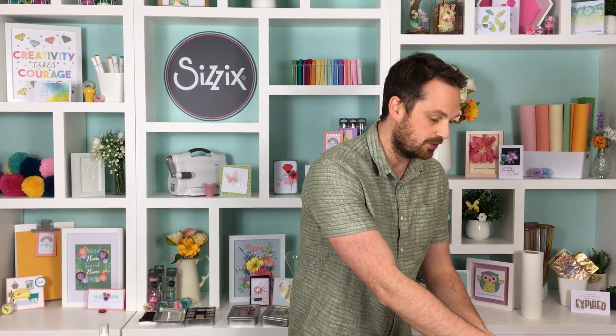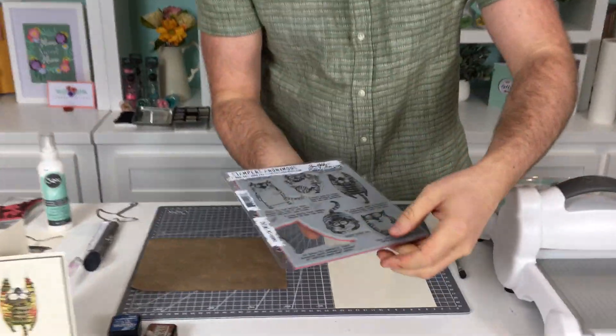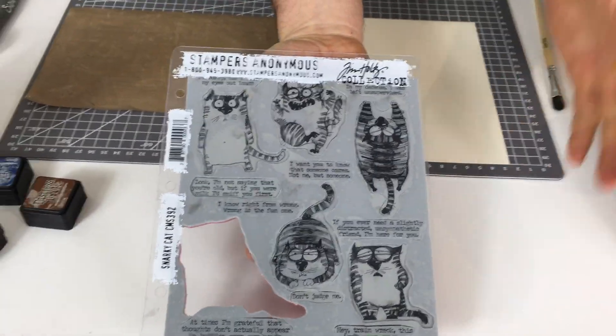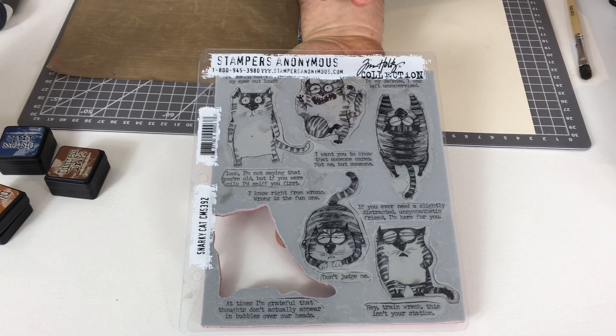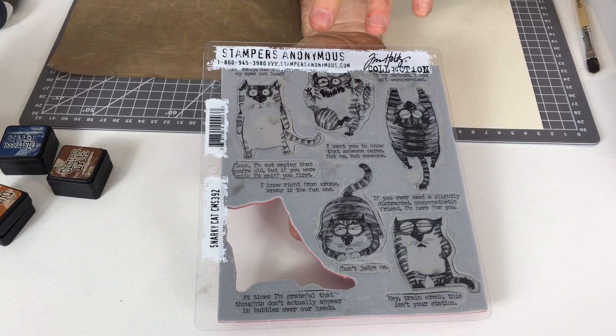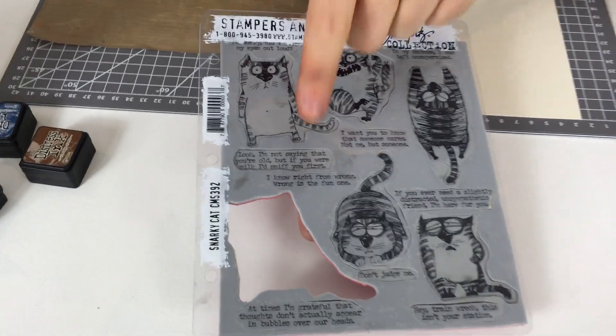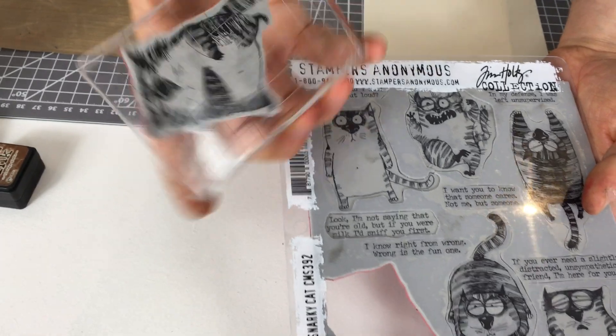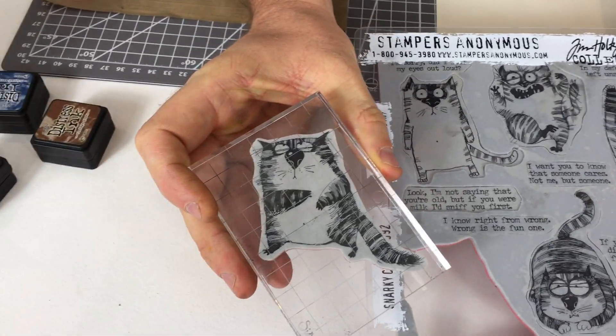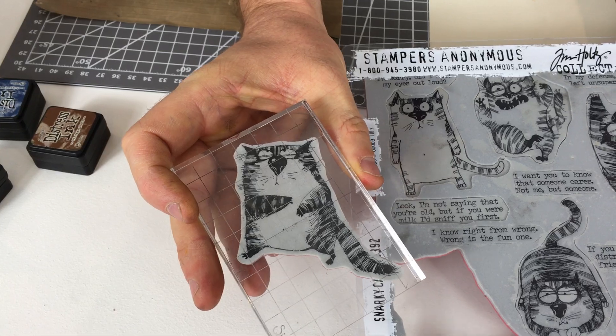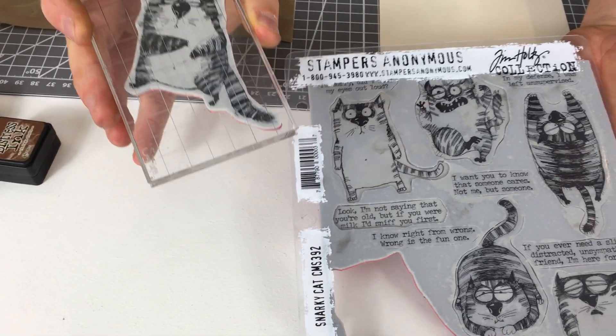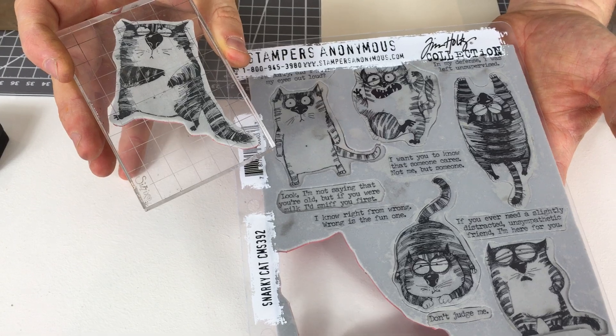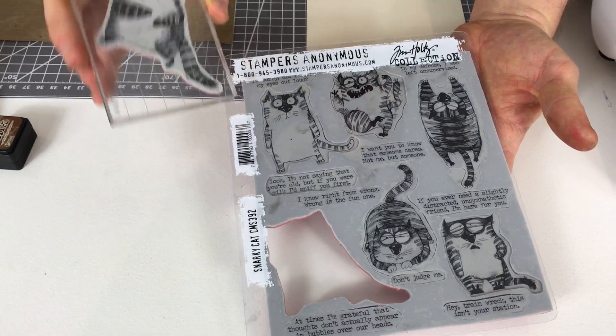First we'll talk about the stamps here that I'm showing today. We have a huge range you can go over to the Sizzix website to have a look at the range of the Stampers Anonymous stamps. This one here is the Snarky Cats stamp set. This is amazing, you might notice there's one missing there because I'm going to be using this little fella later on in my make.